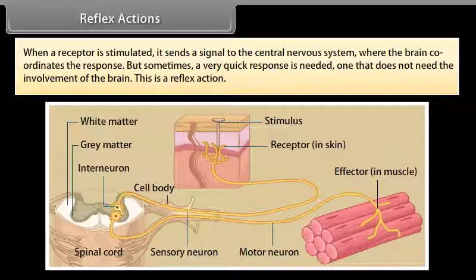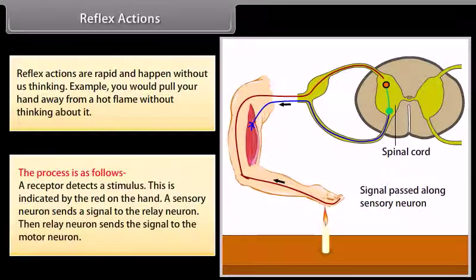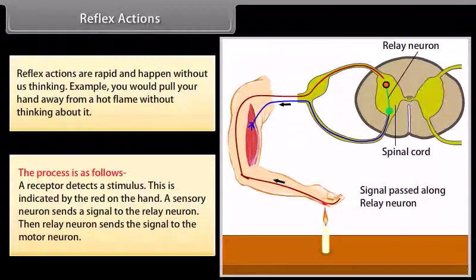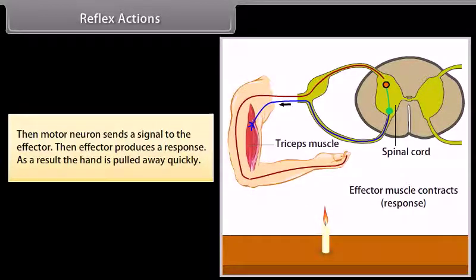Sometimes a very quick response is needed — one that does not need the involvement of the brain. This is a reflex action. Reflex actions are rapid and happen without us thinking. For example, you would pull your hand away from a hot flame without thinking about it. The process is as follows: a receptor detects a stimulus; a sensory neuron sends a signal to the relay neuron; the relay neuron sends the signal to the motor neuron; the motor neuron sends a signal to the effector; the effector produces a response — and as a result, the hand is pulled away quickly.